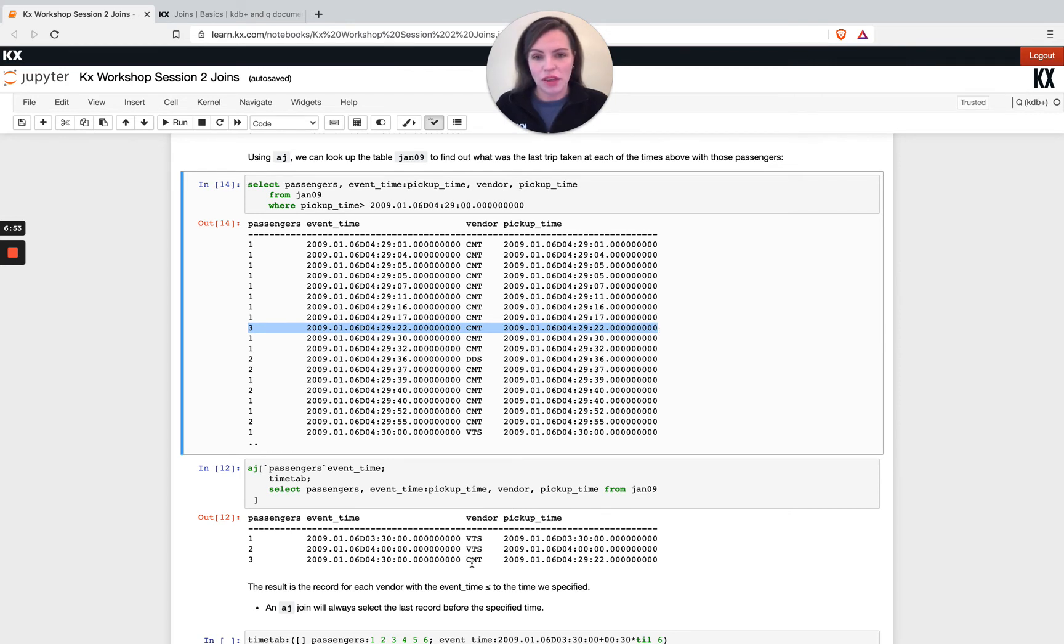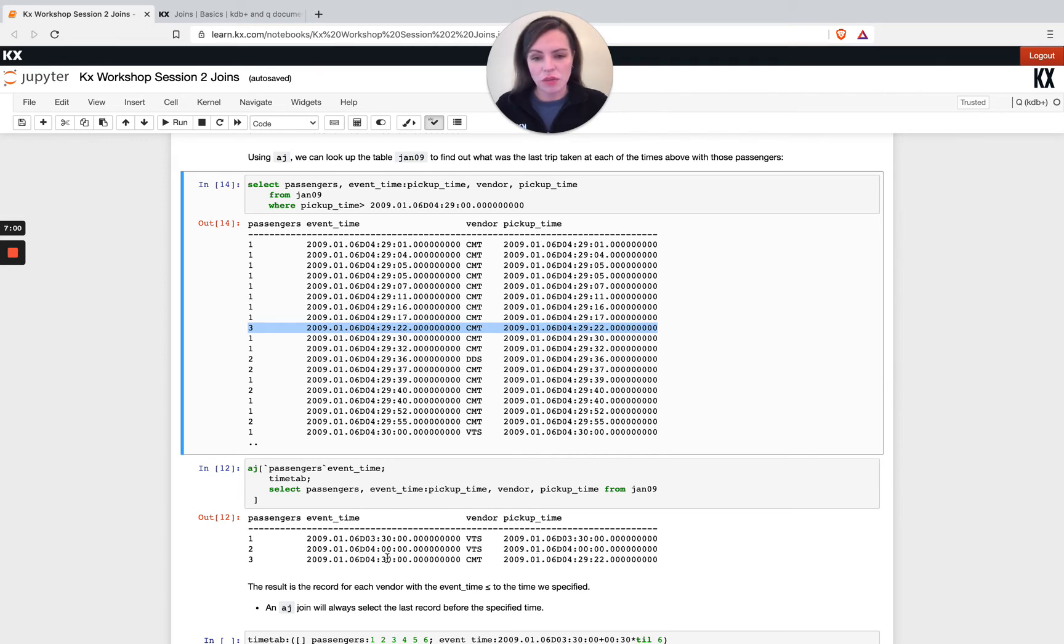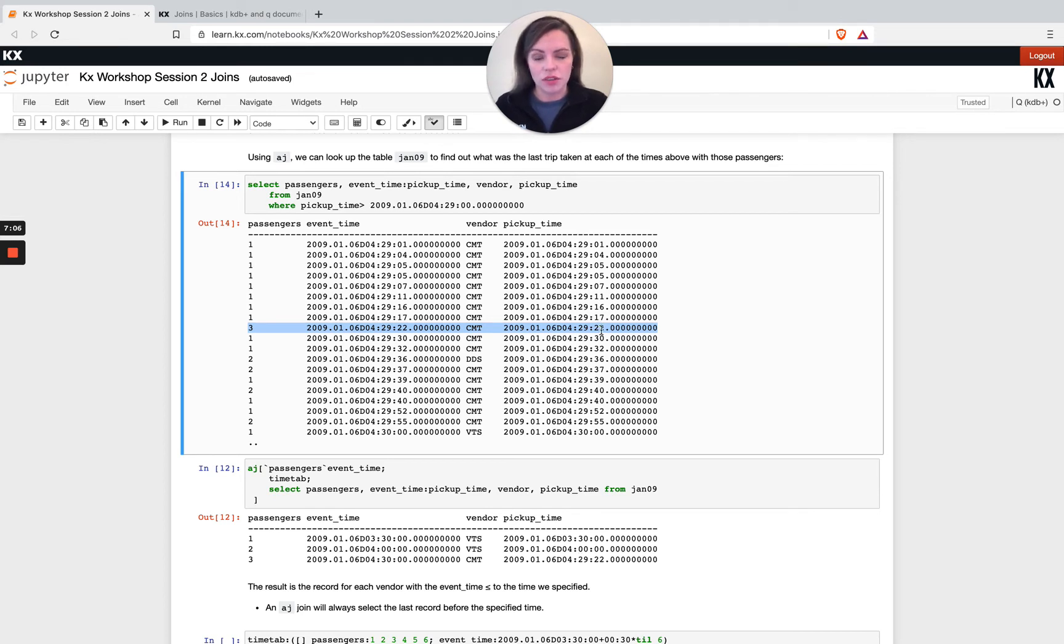So that's why we look down here, we see we've joined on the vendor and because I've kept my pickup time column, I'm able to compare, you know, the event time that I'm searching by and then that last prevailing time here. So that can help you pick out exactly which line you're joining on. So you can see that that can be useful.